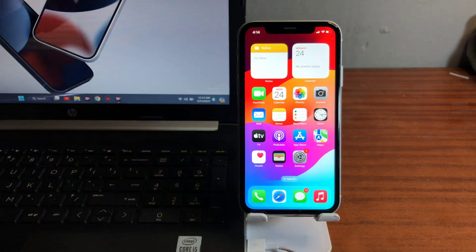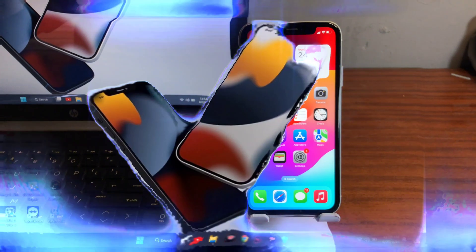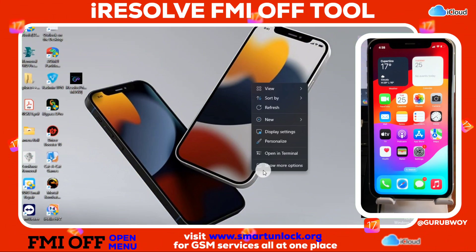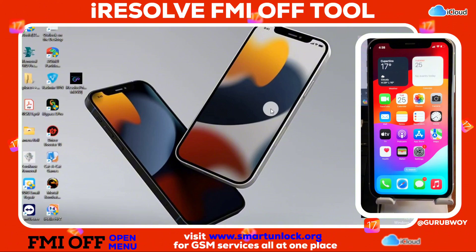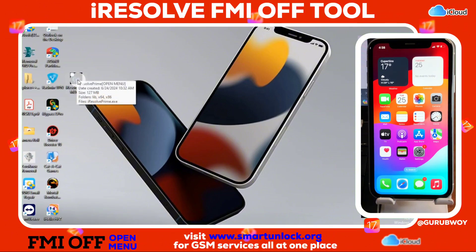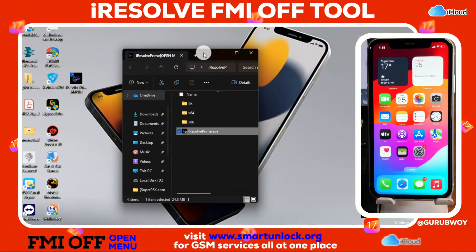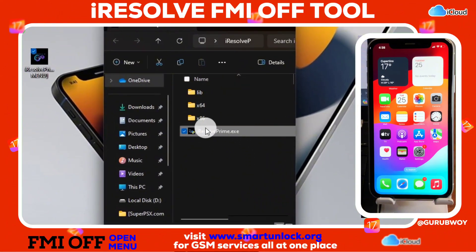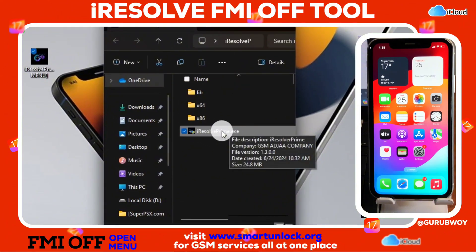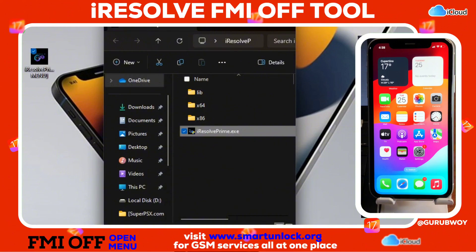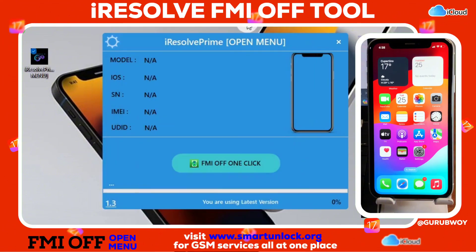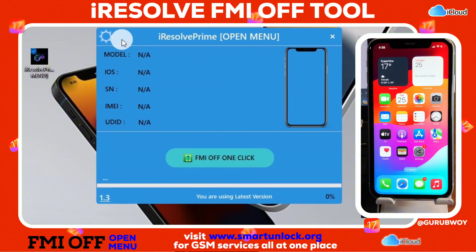First thing, we need to switch to our computer. Here on our computer we need a tool called the Irresolve FMI Tool. This tool is very powerful — with one click it can remove Find My iPhone from your iCloud account on your device. First we need to run the Irresolve Prime, and if you haven't downloaded it, check the video description where I'll put a link for it.